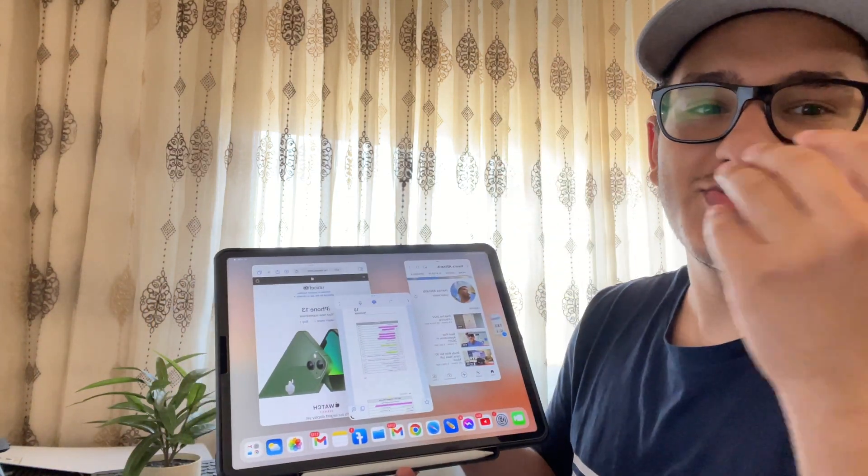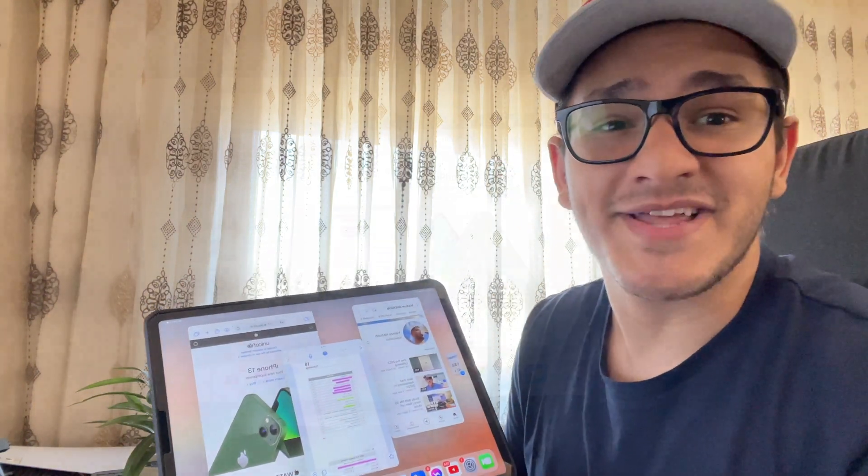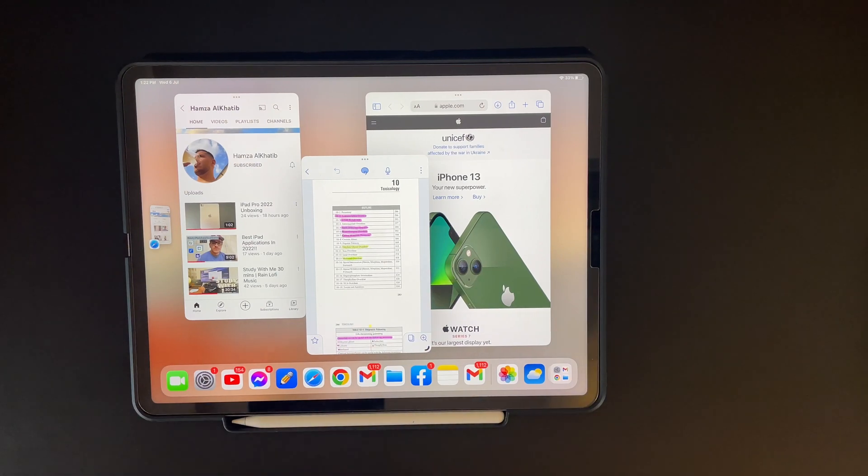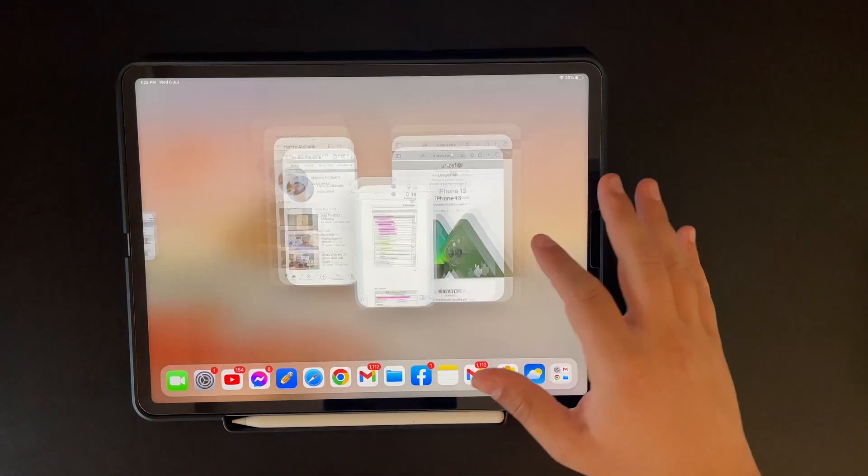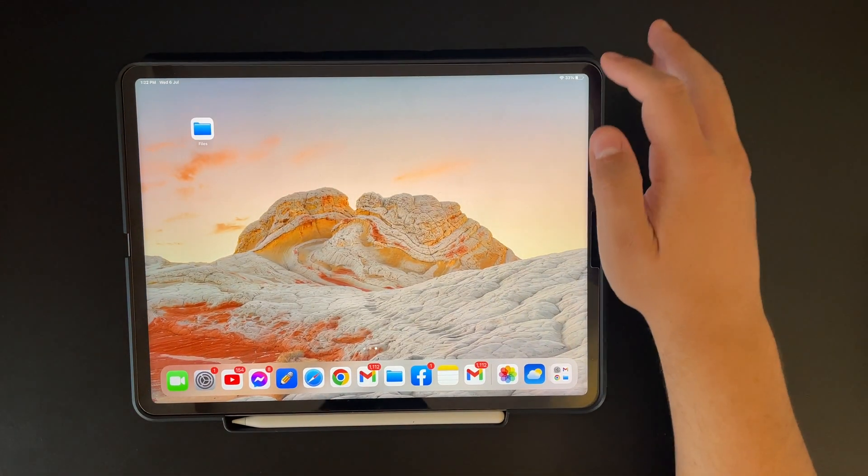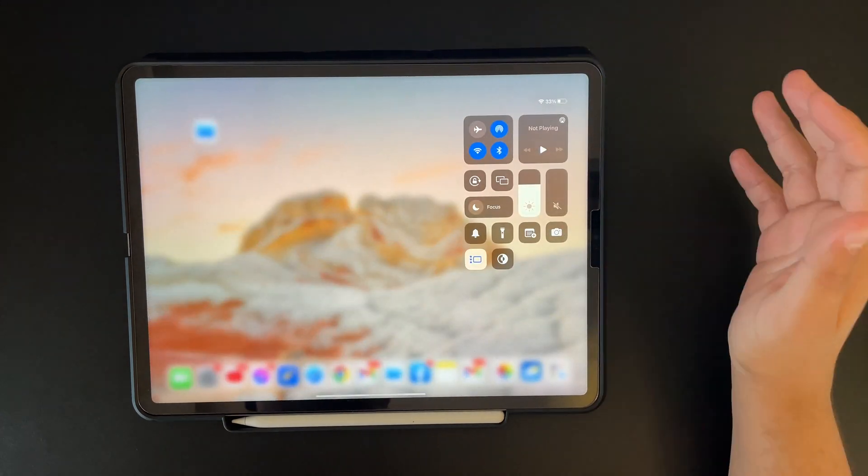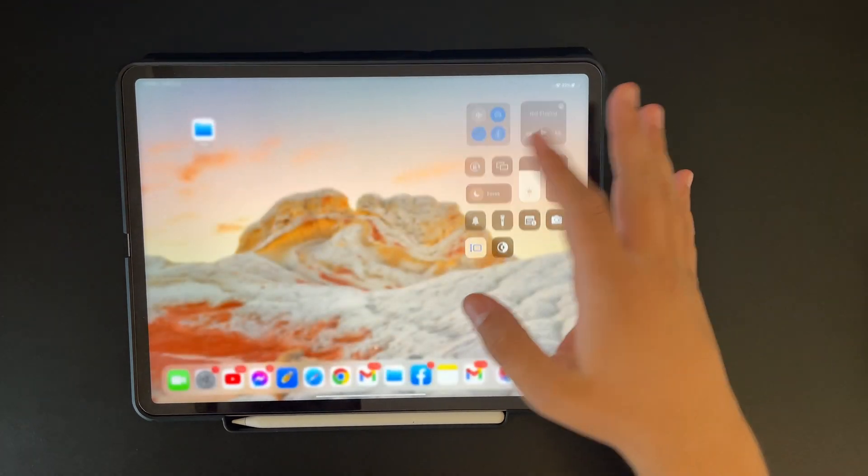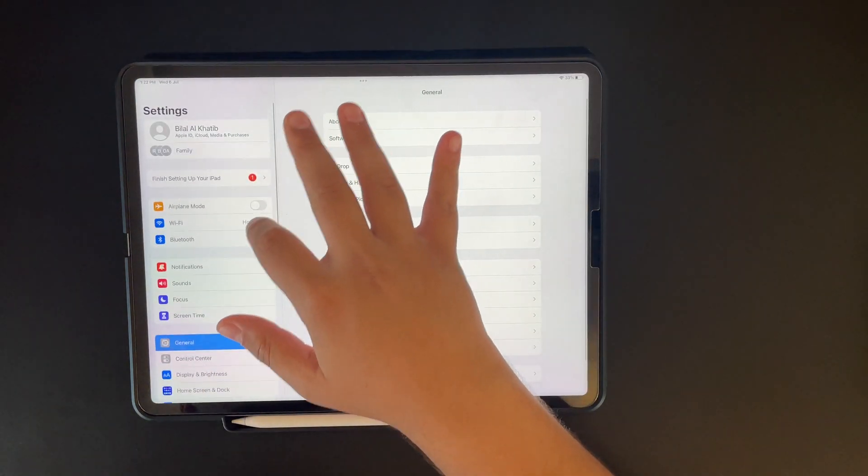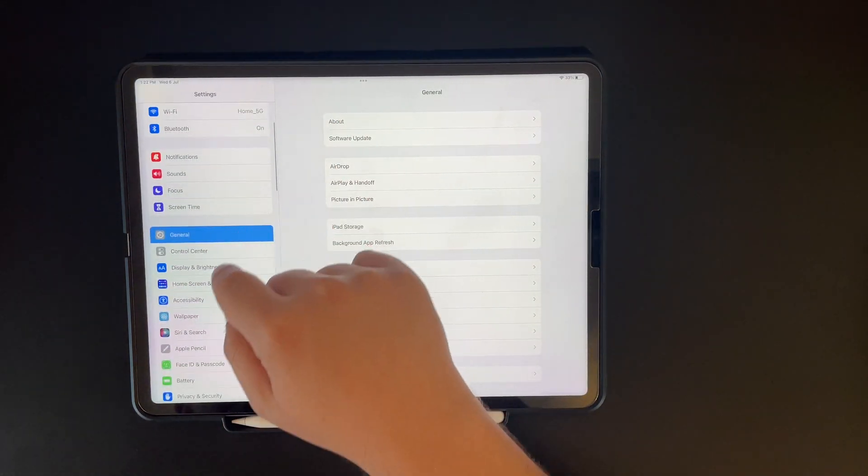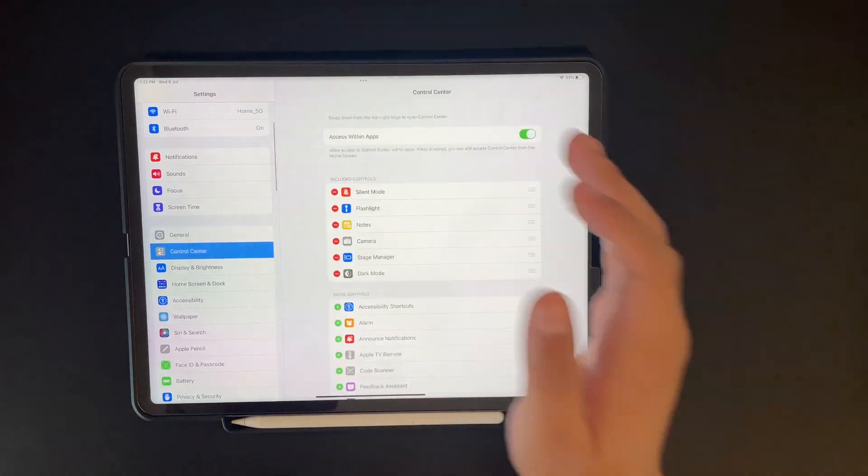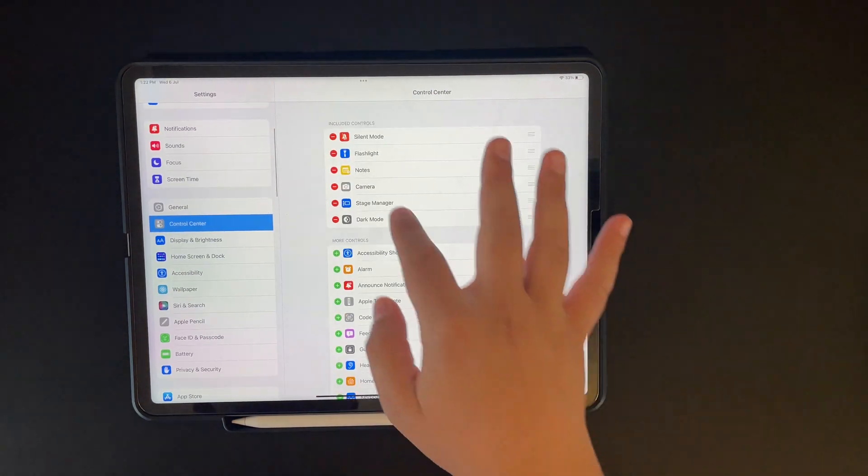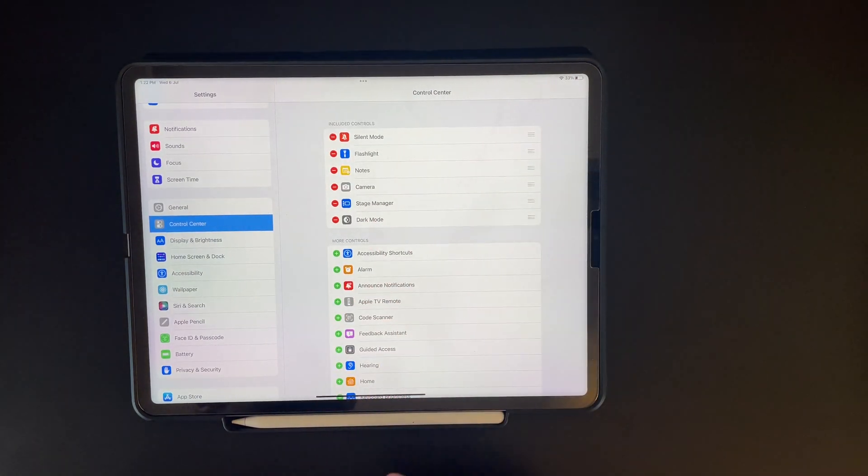Now let me show you how you can use Stage Manager. First of all, you will need to activate it from your Control Center. If you can't find it in your Control Center, you can just go to your settings, go to Control Center and add it from here. Stage Manager, it is this one.